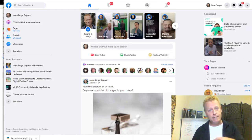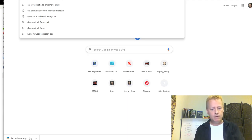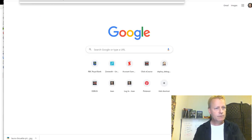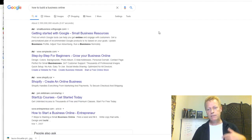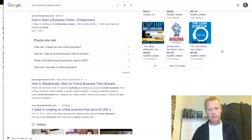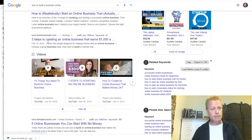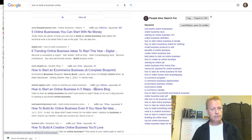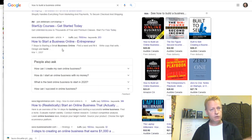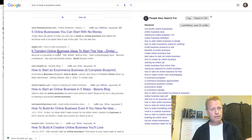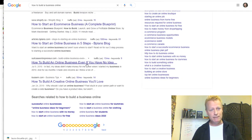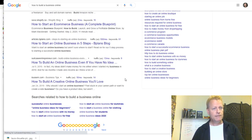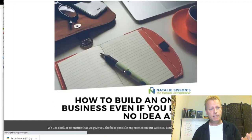If you're doing videos like this one, how do you find topics to talk about? Just do a Google search. For example, 'how to build a business online.' You'll see posts like 'three steps to create an online business that earns a thousand,' trending online business ideas, how to start an e-commerce business, how to start in five steps — all great content ideas.